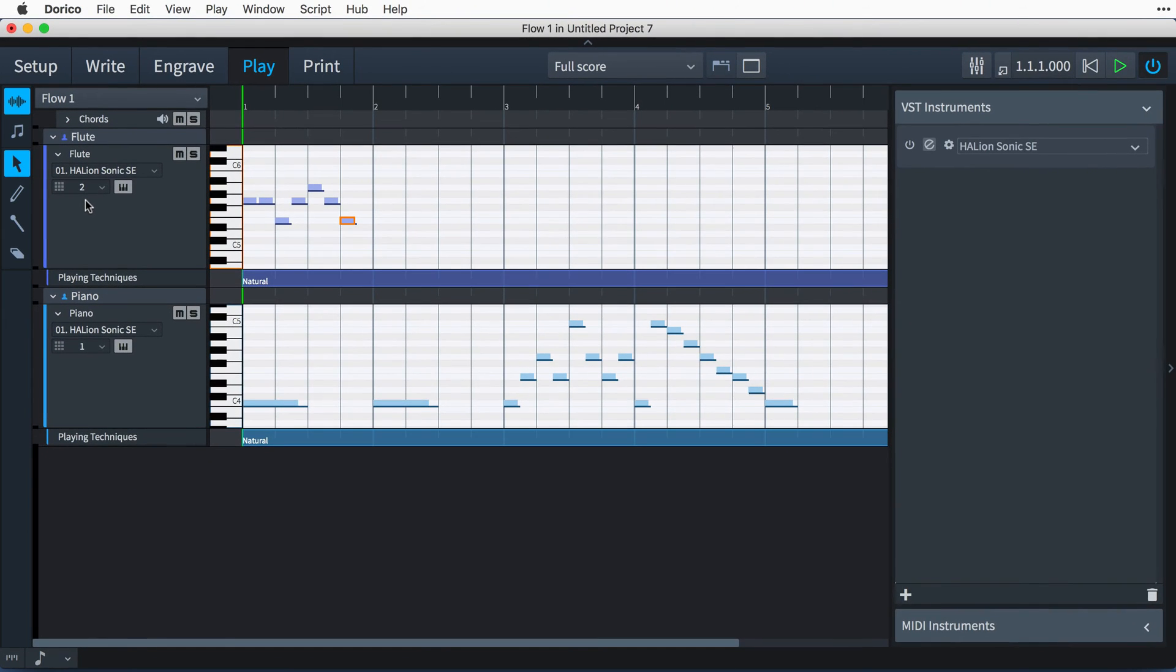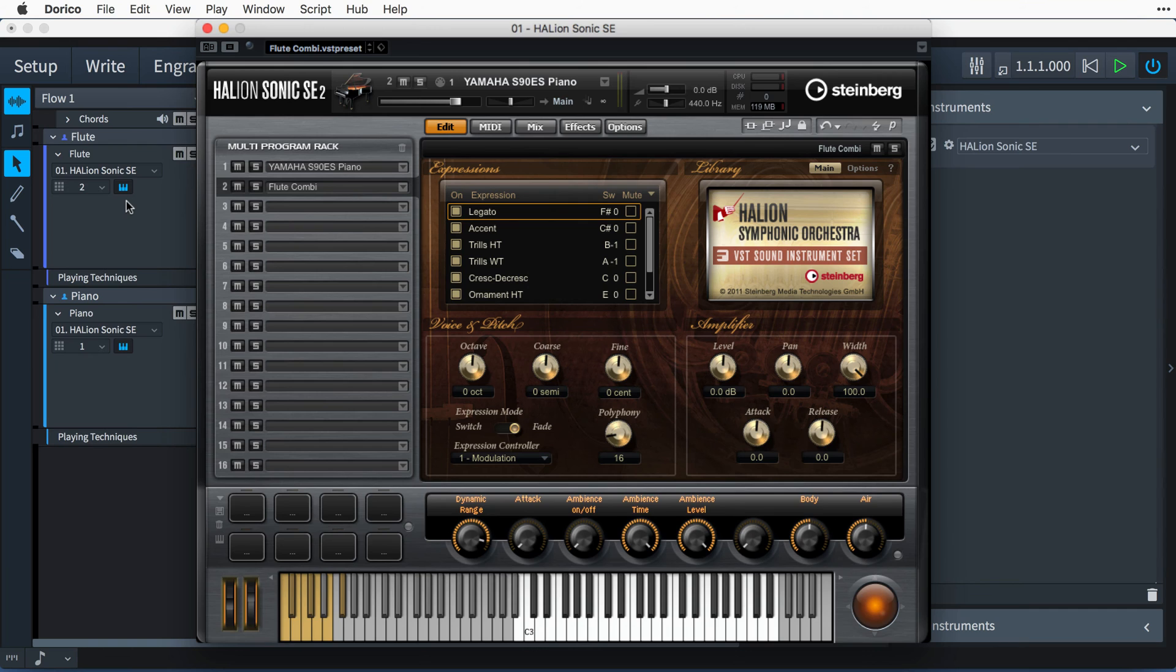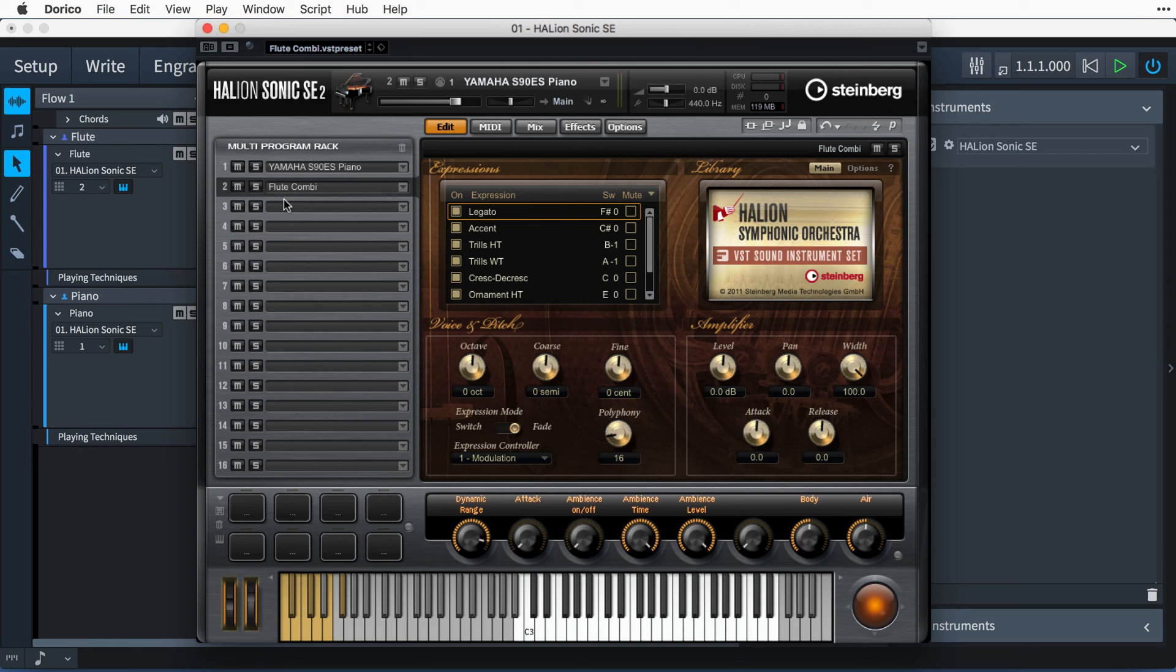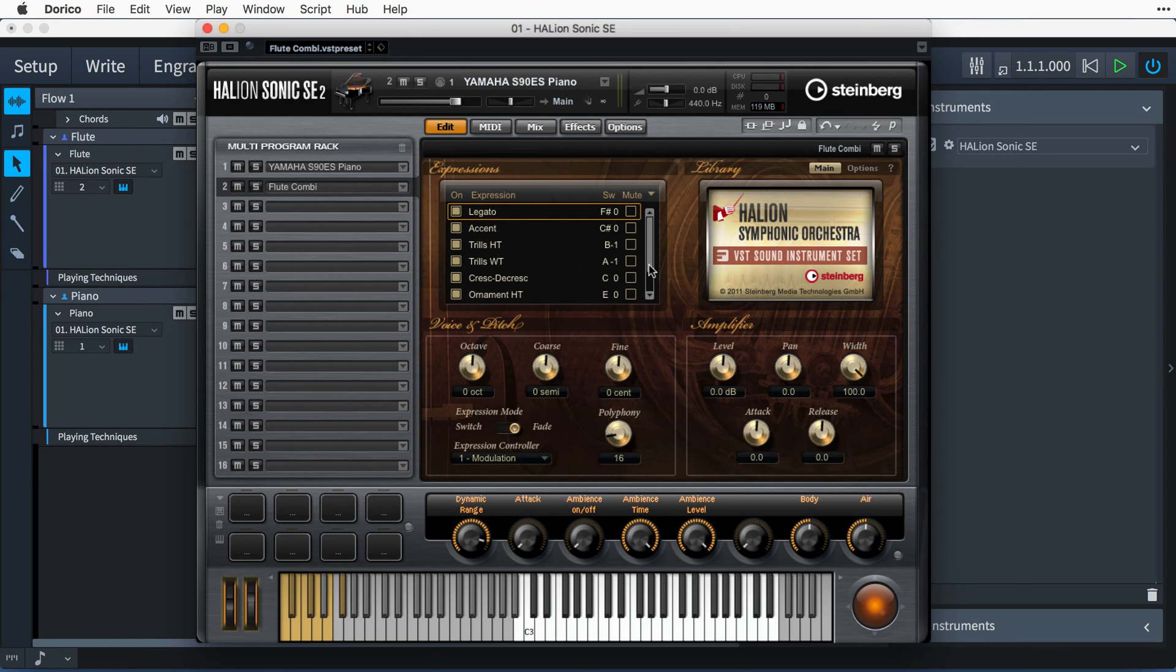Indeed, opening the instance of Halion Sonic SE confirms this, with this flute combi patch loaded into slot 2. The name combi refers to the fact that this flute patch contains a combination of different sounds for playing legato, accent, trills, etc.